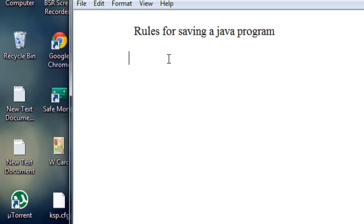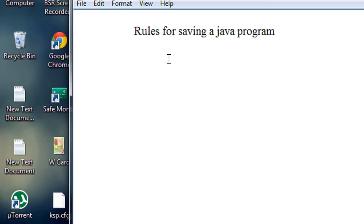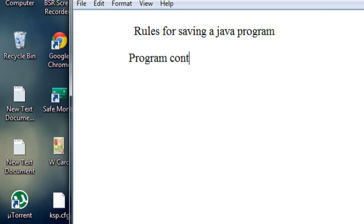For describing what the rules are, we just consider 2 situations for saving a Java program. The first one is a program that contains only one class.